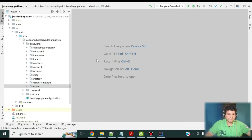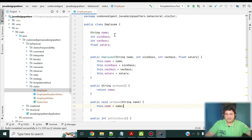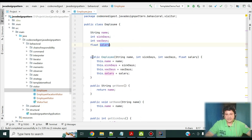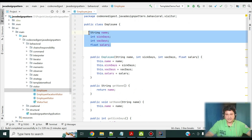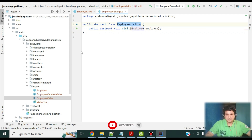Now let me show you the implementation. I have created a package for visitor design pattern and all my classes are inside this package. I have defined an Employee class with attributes: name, sick days, vacation days, and salary, along with getters, setters, and a constructor to initialize these attributes. Then I have defined an abstract Visitor class — this is the super class of all visitor classes we are going to write. In this visitor class I have a visit method that takes an instance of an Employee object because I want this visitor class to operate on the Employee object.